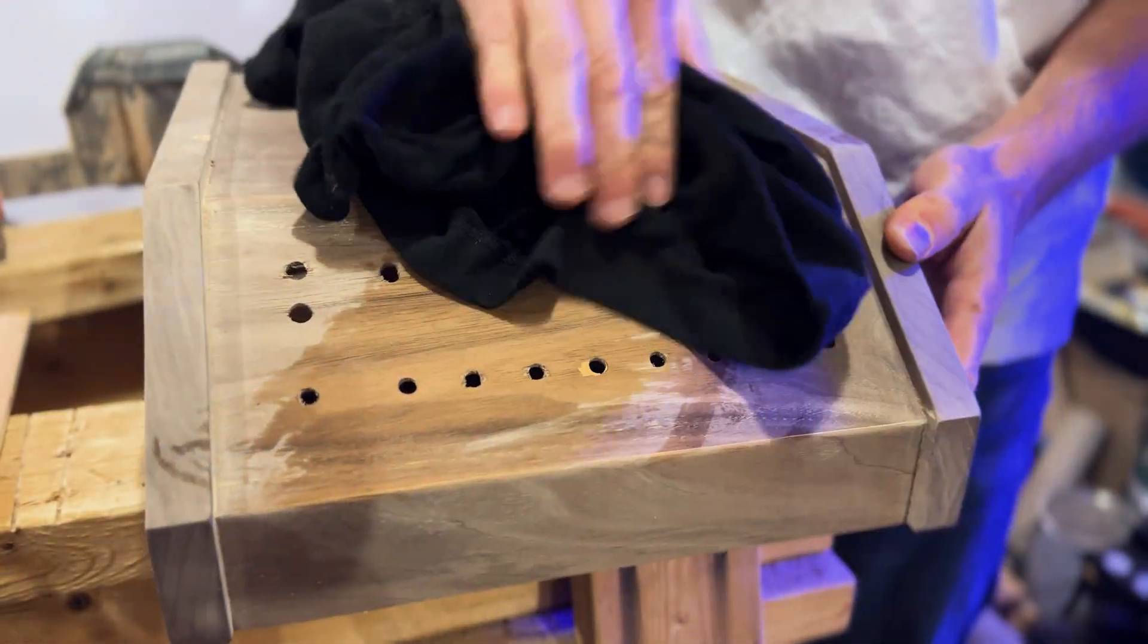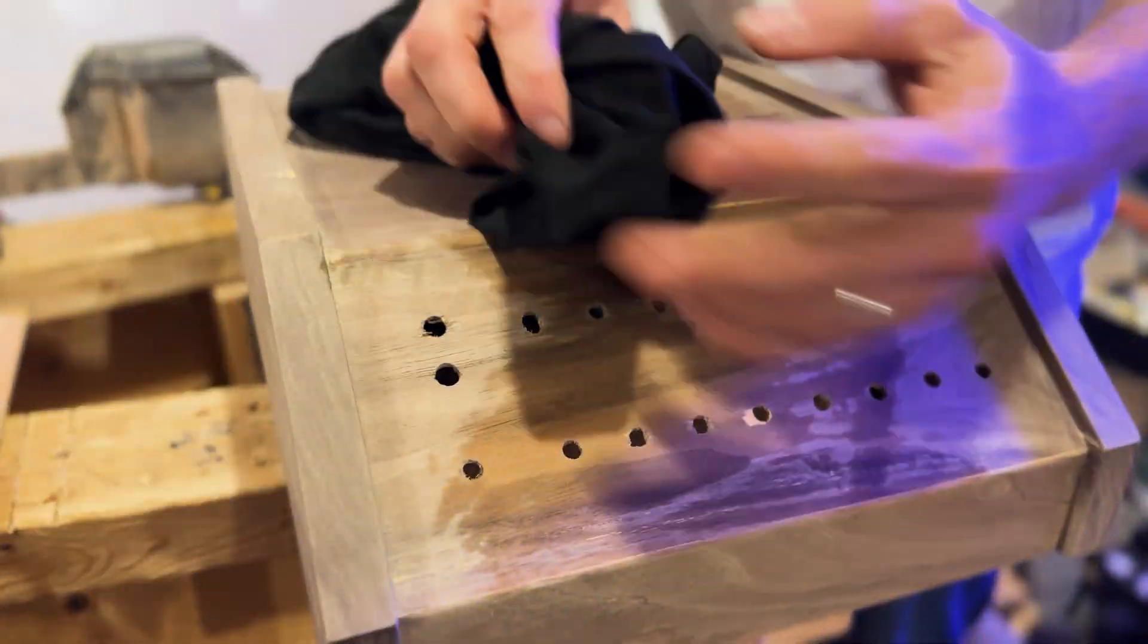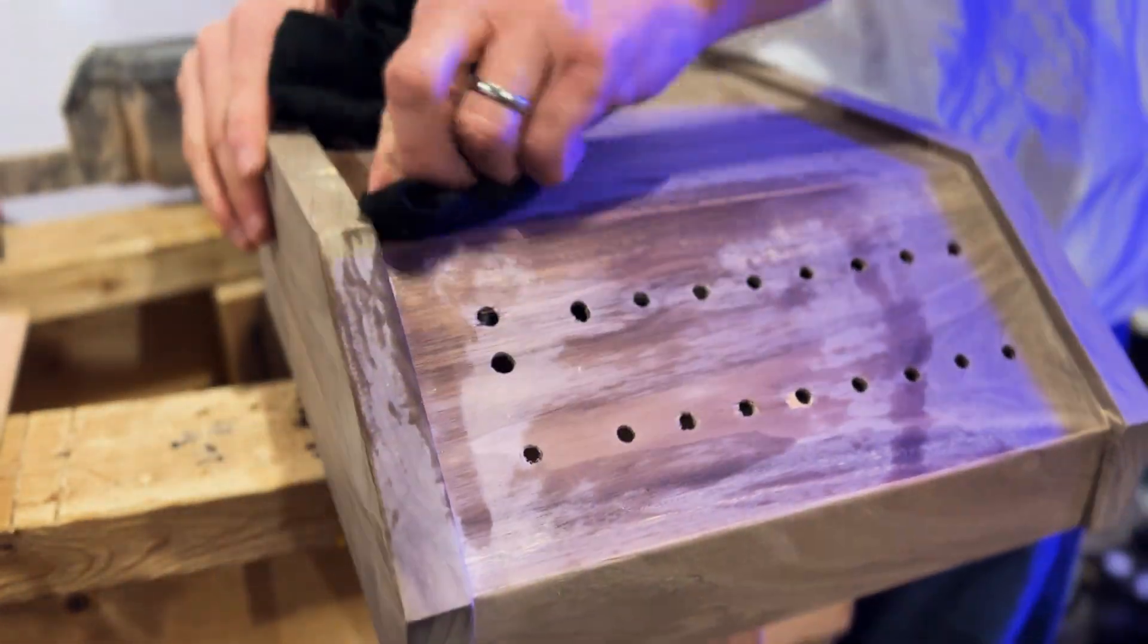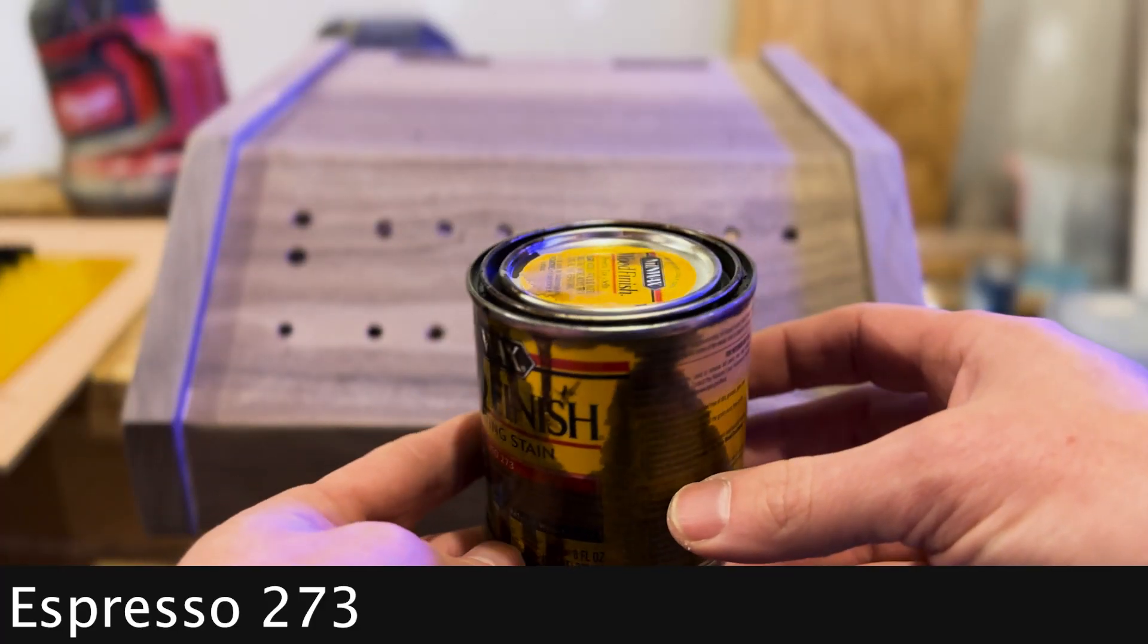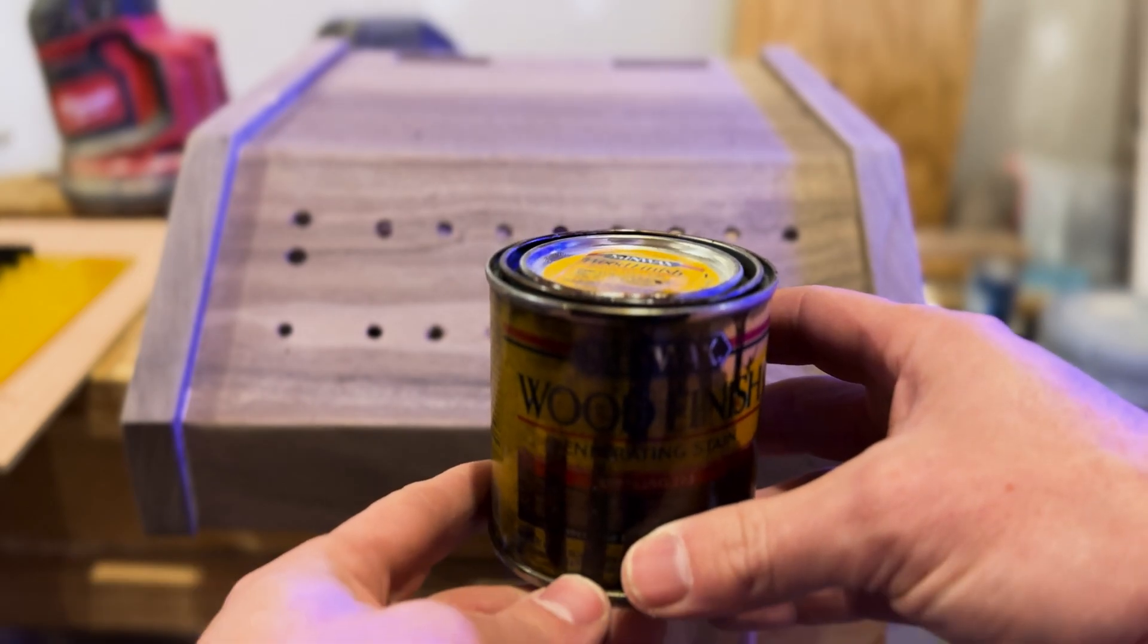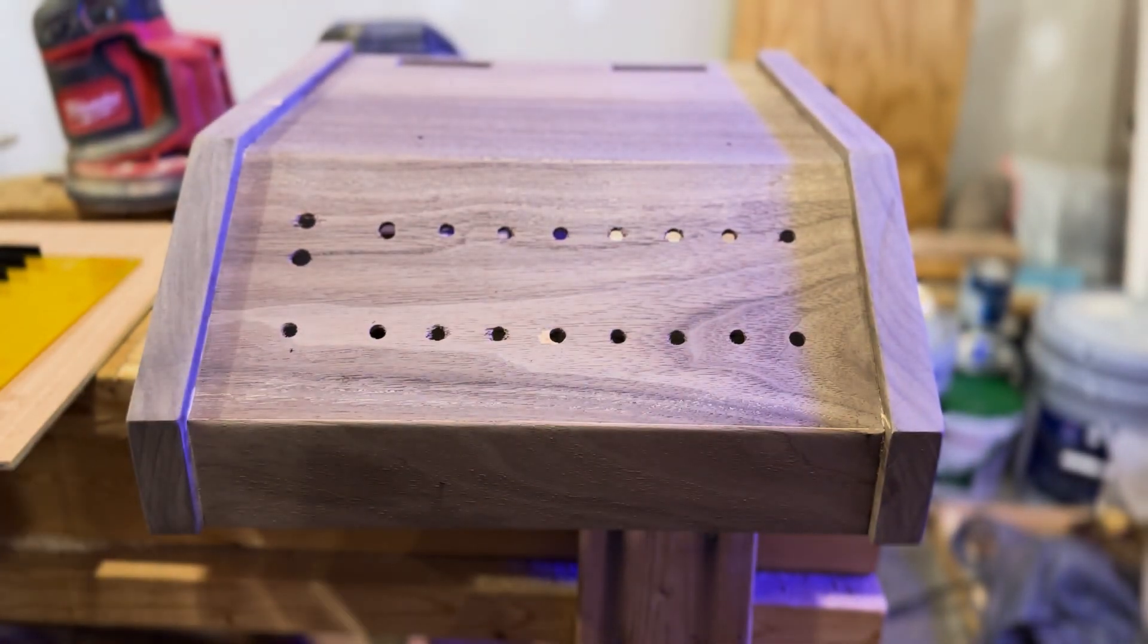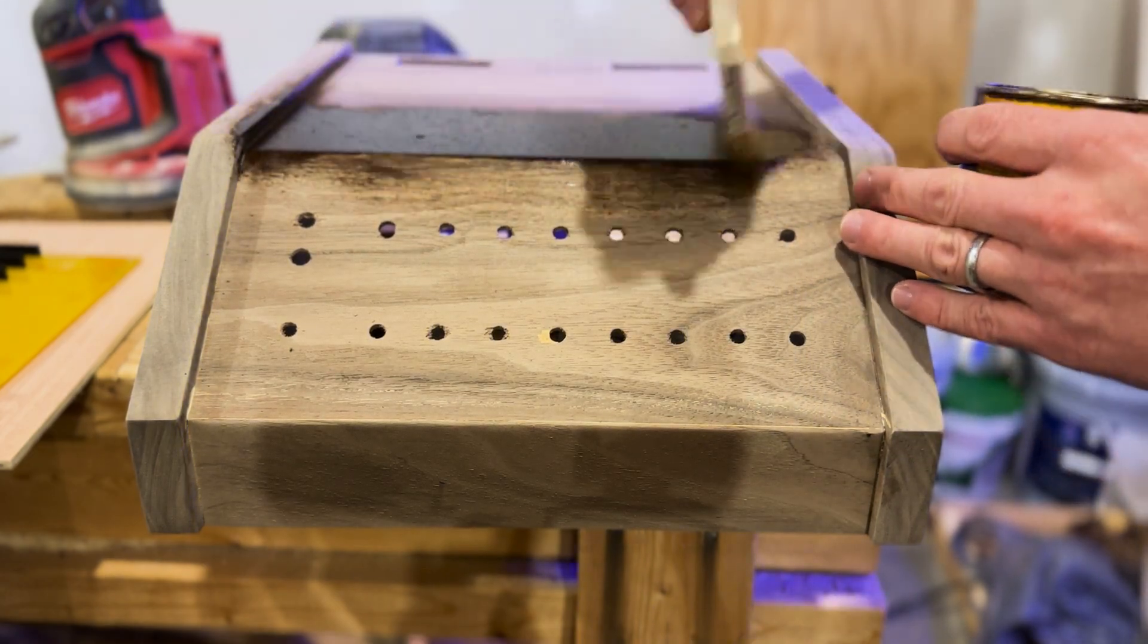Wipe down the enclosure with a damp cloth to remove dust. We're now ready to stain and seal the case. I will be using Espresso 273 oil-based stain, but you can choose any color you prefer. This stain will produce a nice antique-looking case. Don't forget to stain the rear panel as well.